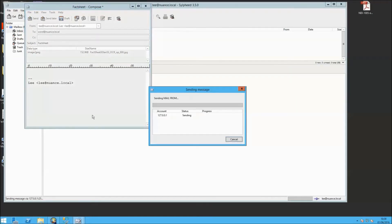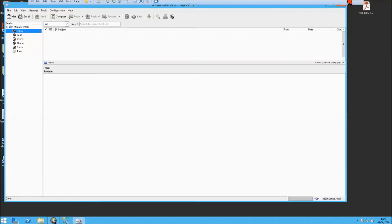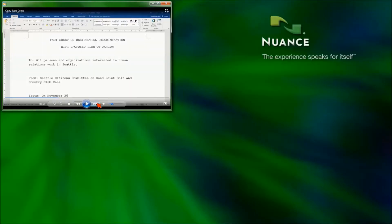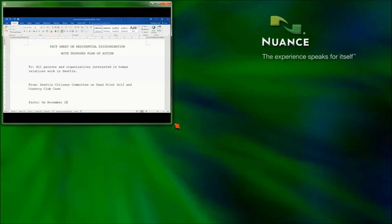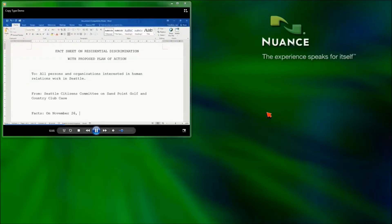So now what's happening in the background is eCopy ShareScan is using the email and folder watching service. It's monitoring that email address, looking for that email that's coming in. And we're just taking a quick look, our typist is still typing away in the background now.